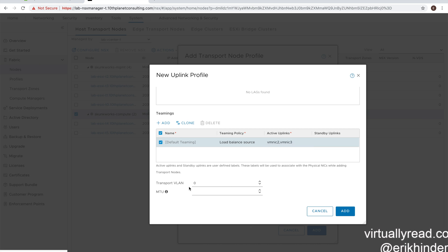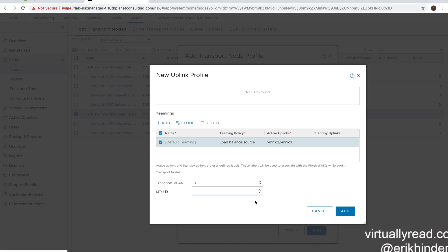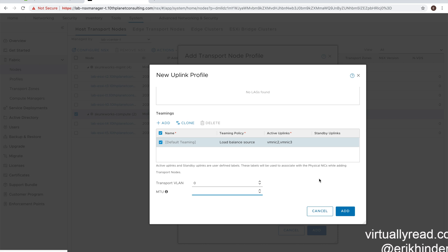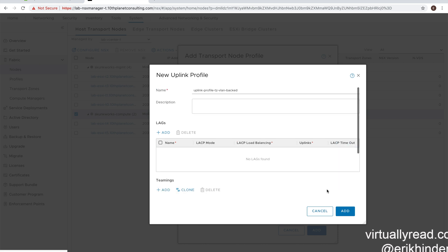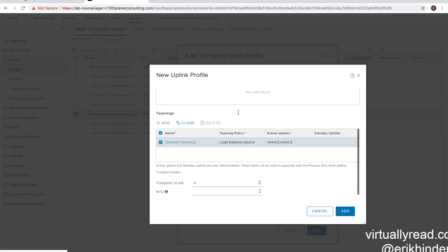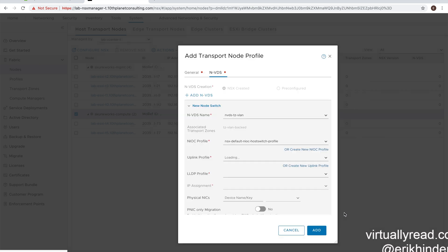So here we're going to configure both VMNIC2 and VMNIC3 in our active uplinks. We can put one in standby if we wanted. There's our transport VLAN. And then, of course, the MTU. It'll be 1600 if you leave it blank. You can set the MTU to whatever value you have if you're using jumbos and such like that. So a quick review. We have our uplink profile name. We have our teaming. And we'll hit add.